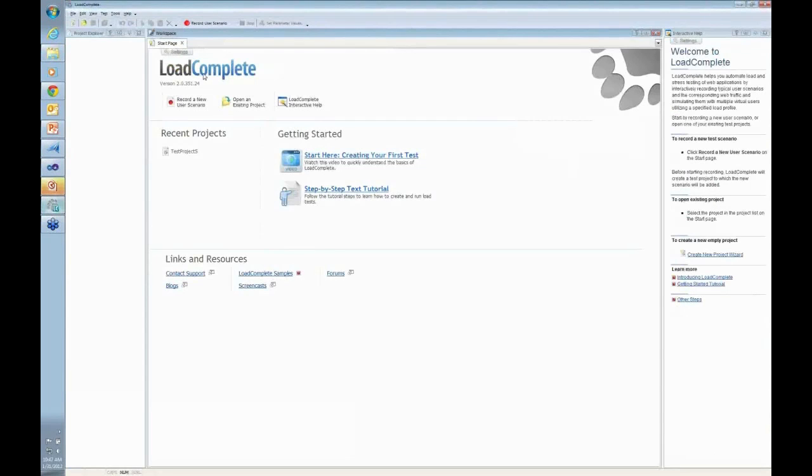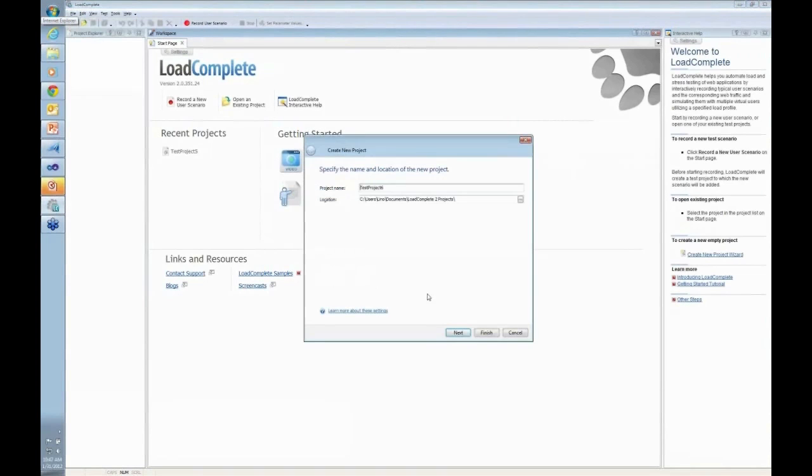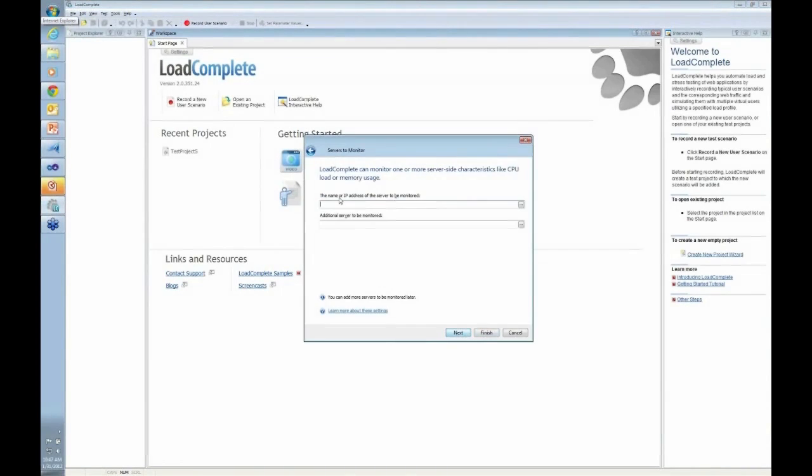Go to LoadComplete and notice here in LoadComplete, which you can also get a free trial of to try it out, we can actually say let's go ahead and create a new project in here. And in here you can say the name or IP address of the server to be monitored.